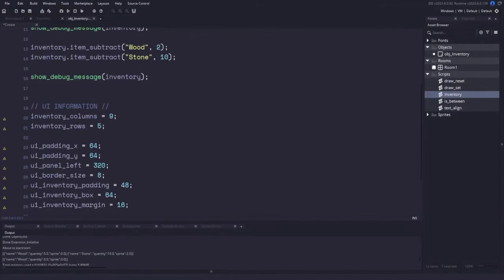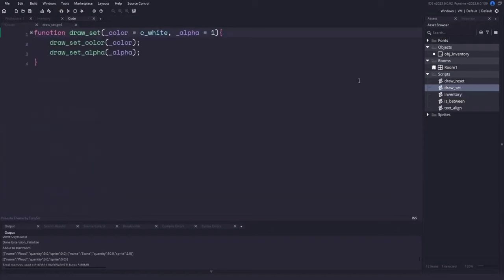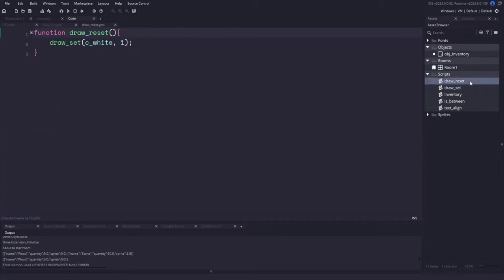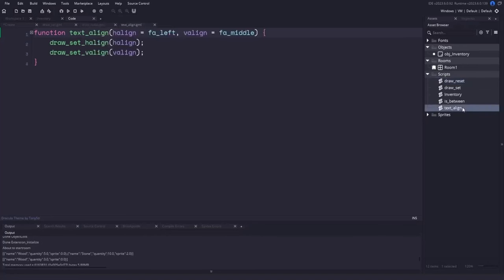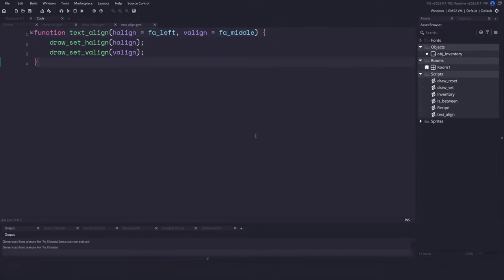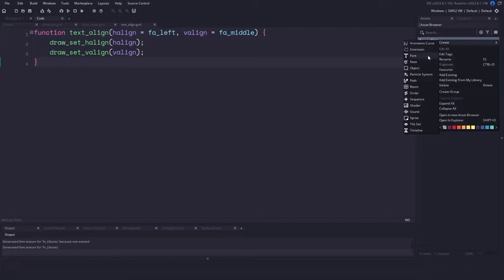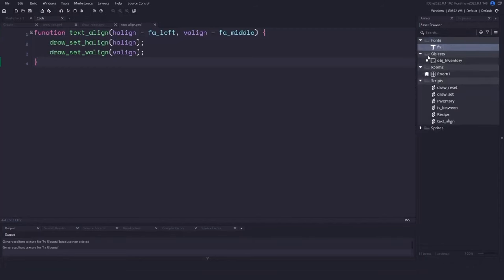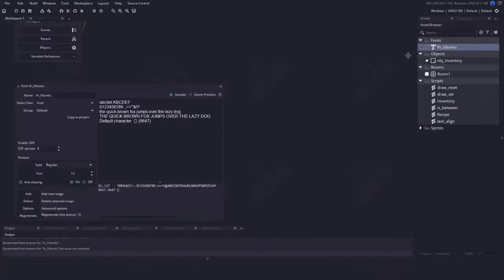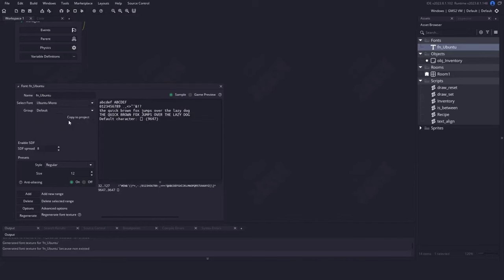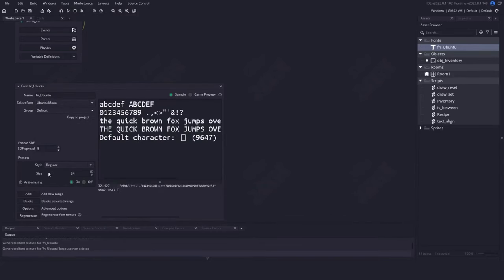A few helper scripts we'll be using: draw_set to set color and alpha in a single call, draw_reset to reset color and alpha, and text_align to set horizontal and vertical alignment in a single call. We'll also create a new font named fn_ubuntu, select the font from the dropdown, set the size to 24, then close the font window.